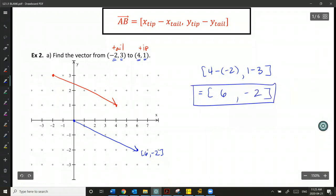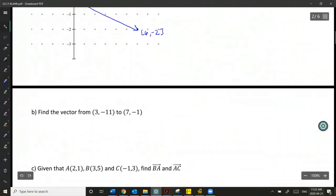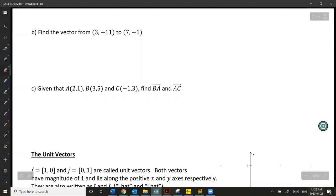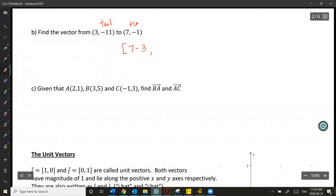We don't necessarily need to graph it to figure that out. As long as we know which one is the tail and which one is the tip, we can find the vector that connects them. So here we'll do x of the tip minus x of the tail and y of the tip minus y of the tail, and that gives us the vector [4, 10].